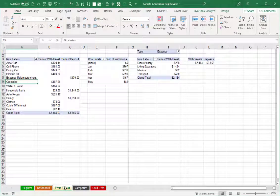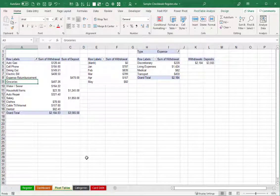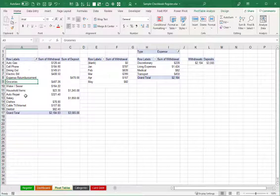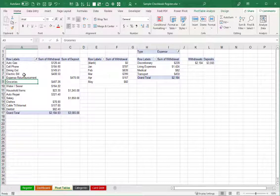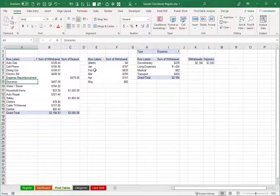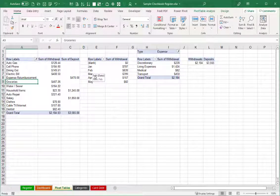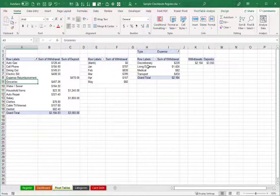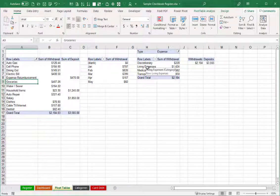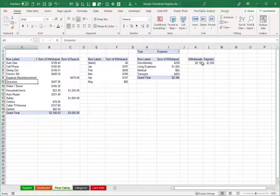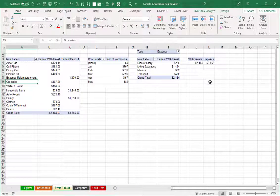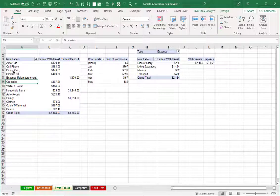I've got a sheet here called pivot tables. And this particular pivot table will drive the pie chart. But then I've also got separate pivot tables to help us see totals of expenses by the month, as well as by broader categories. And then just some totals there for withdrawals and deposits.